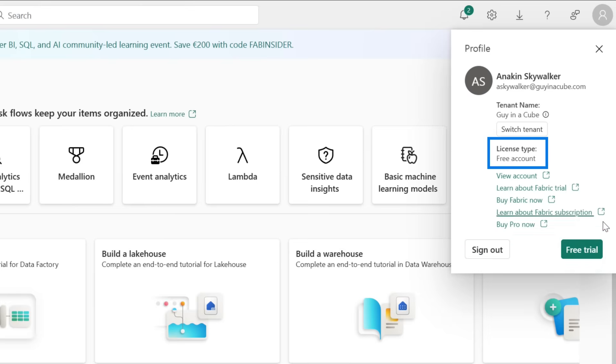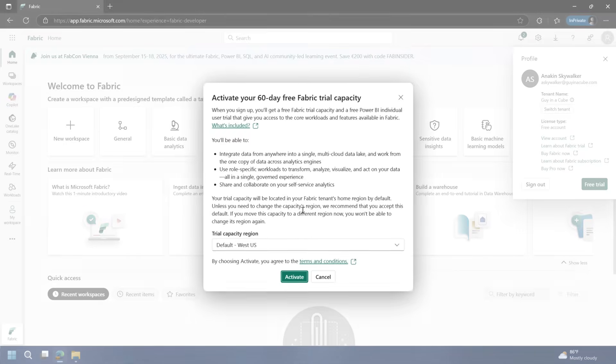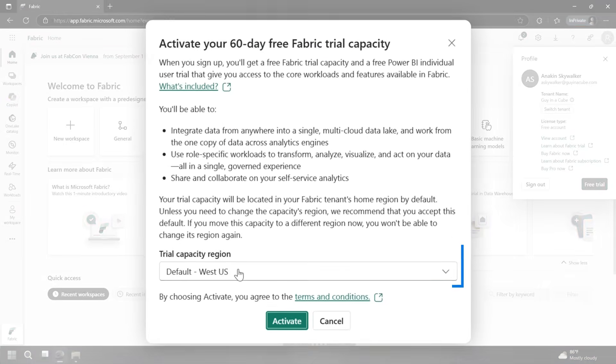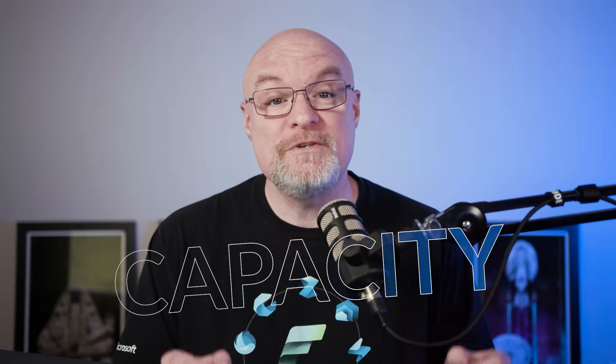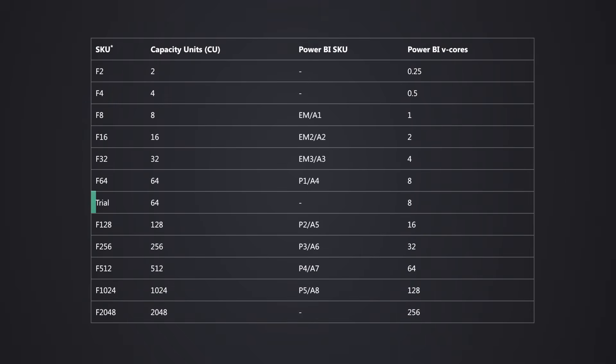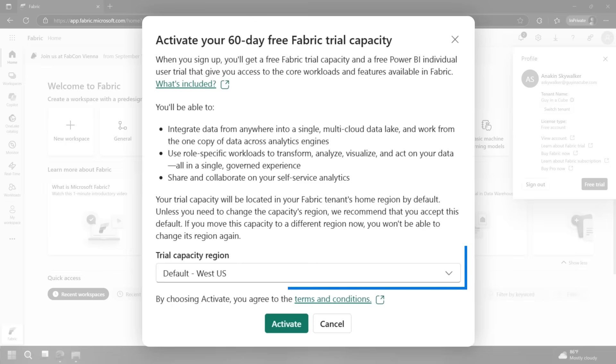You'll see right now I've just got a free account. Let's choose free trial. It's going to ask me what region I want to put my trial capacity in. That's right, you heard me say capacity. This gives you a full F64 fabric capacity. Think of this as your compute where you run all of your items against. It's going to give that to you for 60 days. I recommend just going with the default because that's going to tie to your region or your tenant itself.